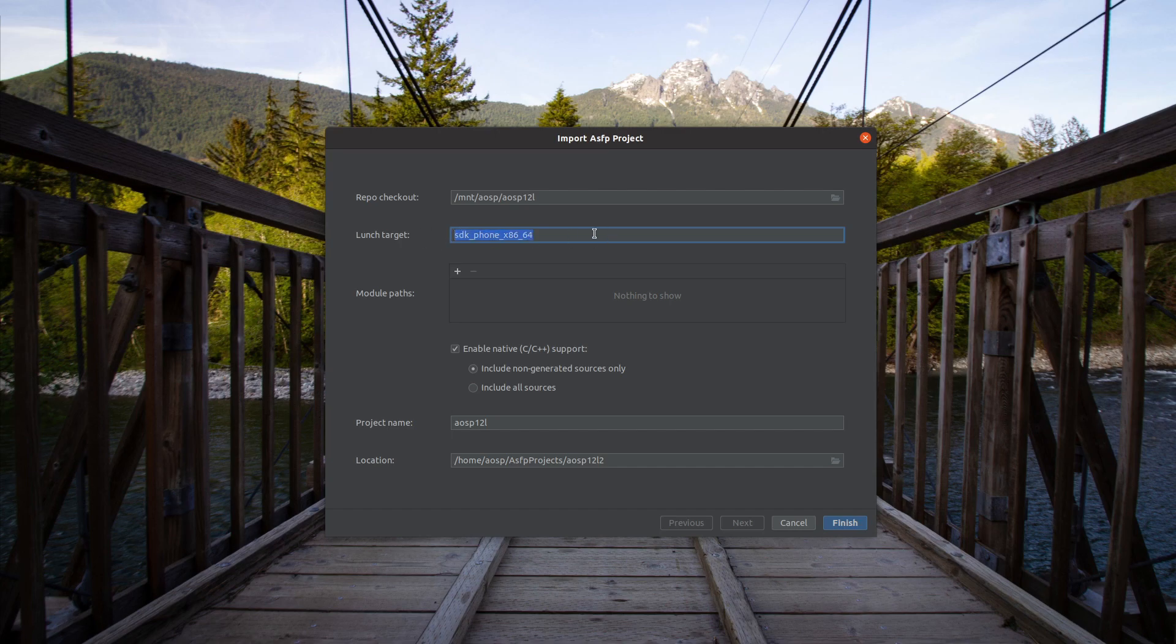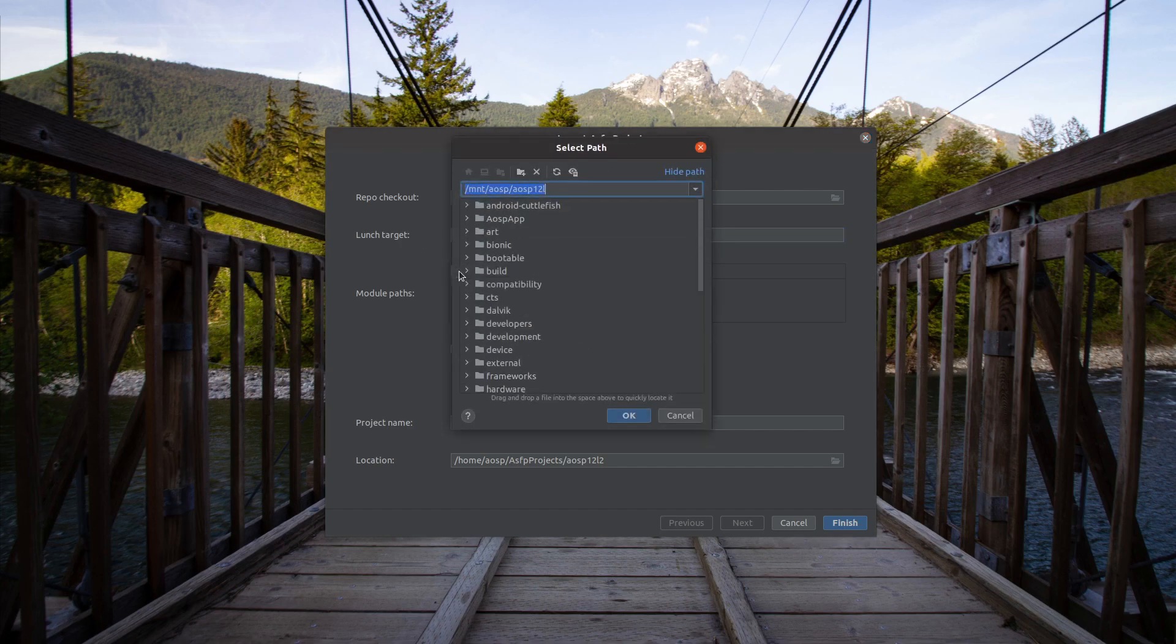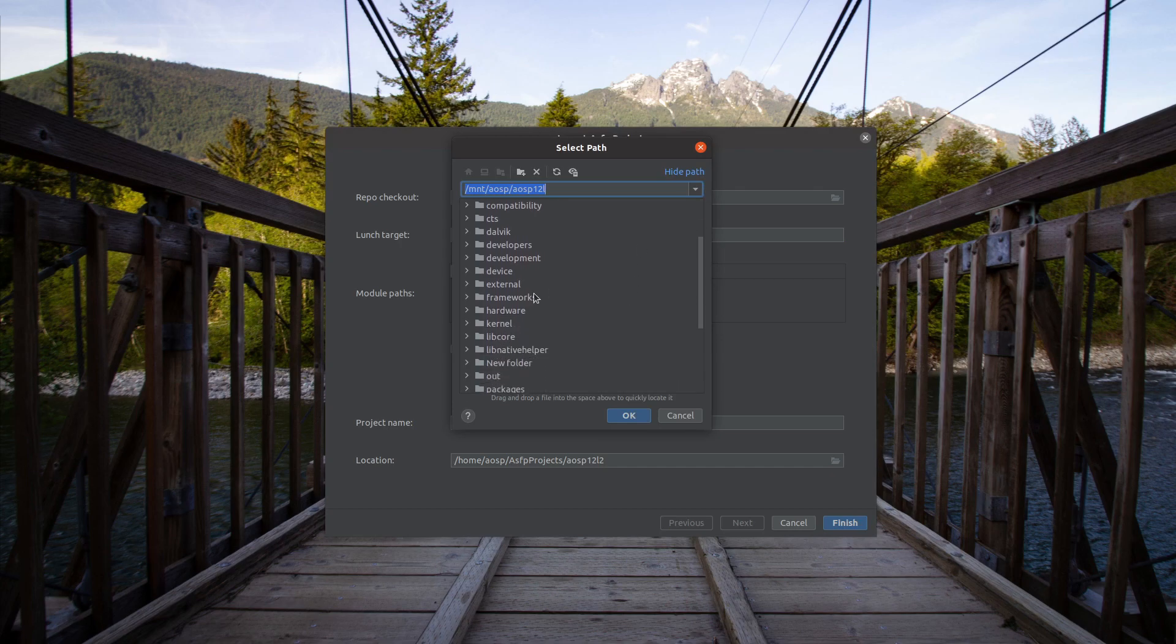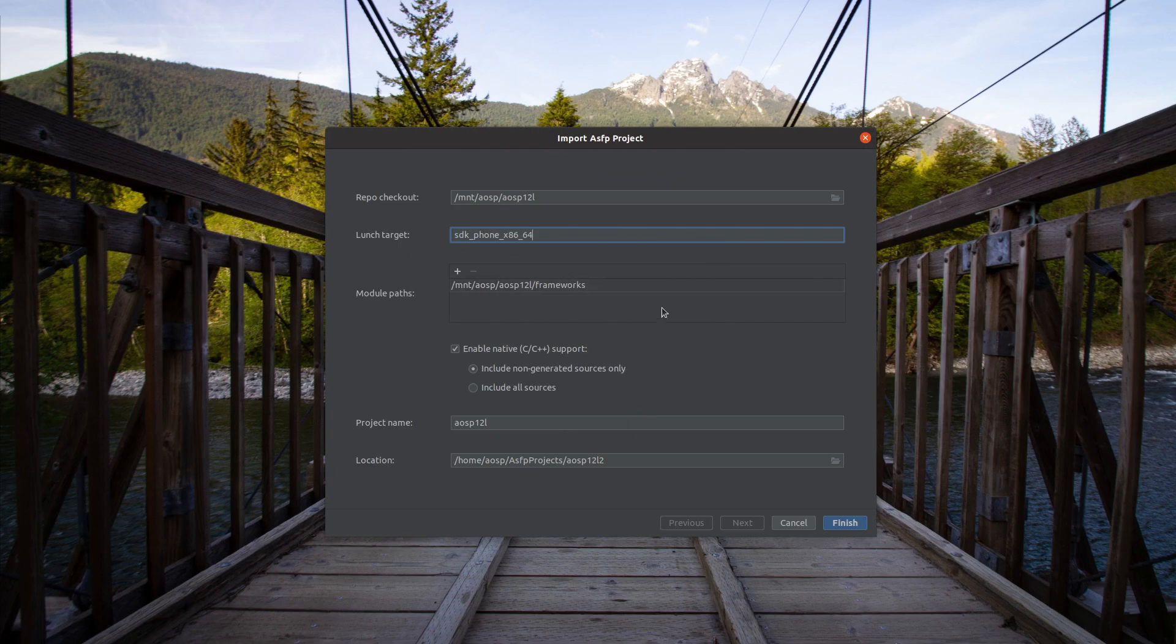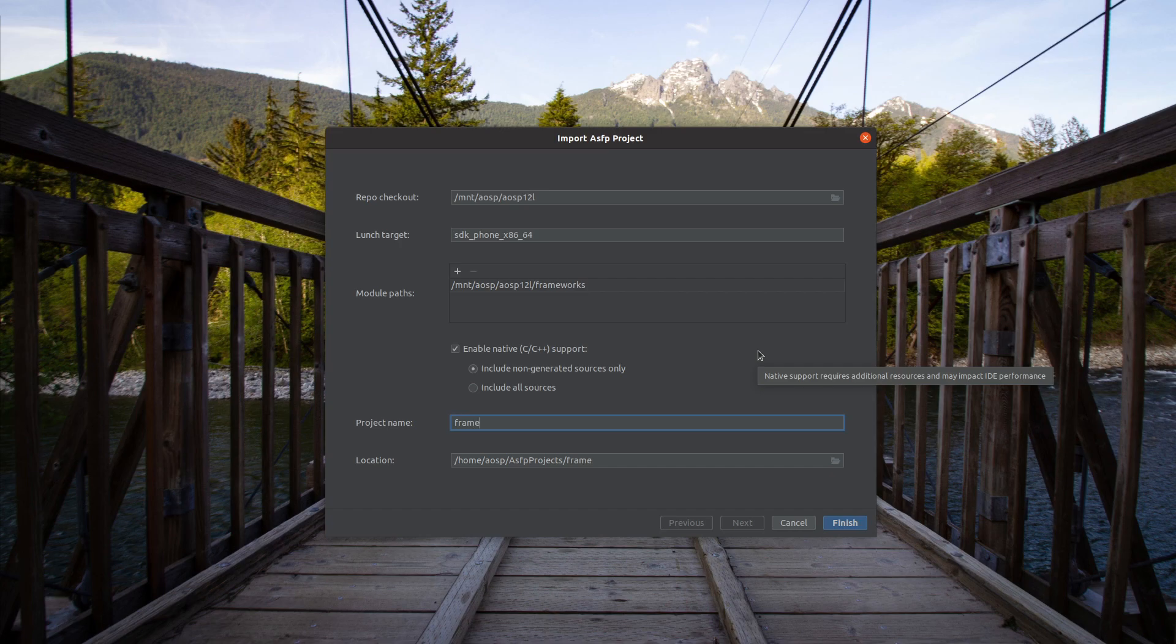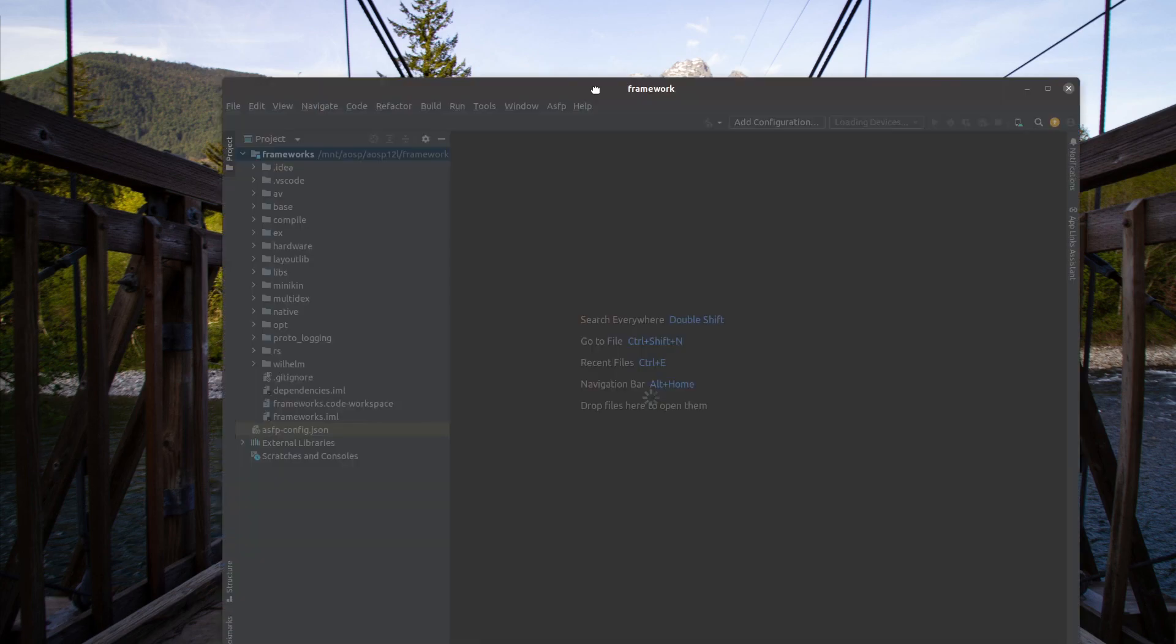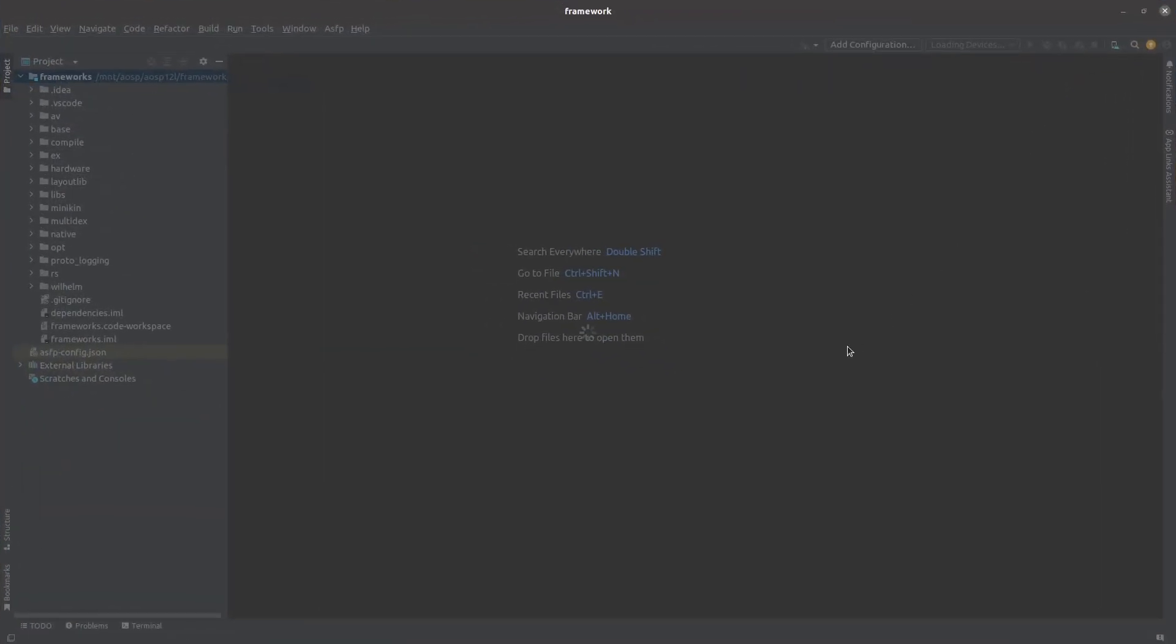In the module paths, add the modules which you wish to work on. Let's add the frameworks module. Leave a project name and the location of the project. Click on finish. It may take a while to load the module and build it.